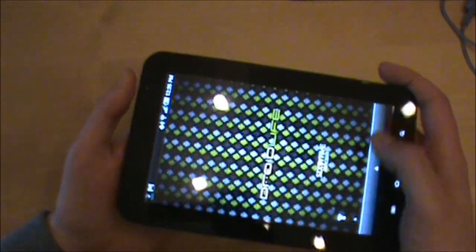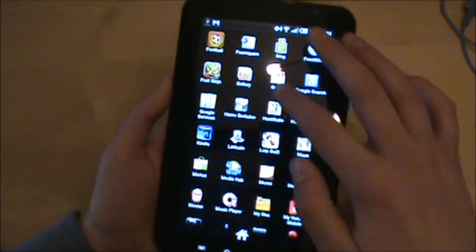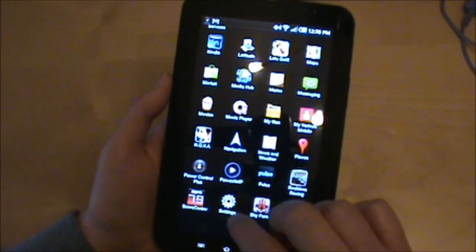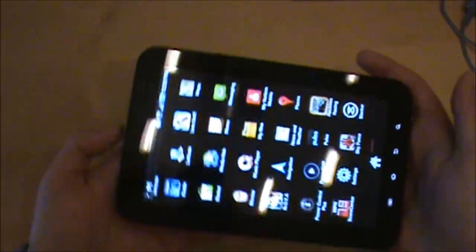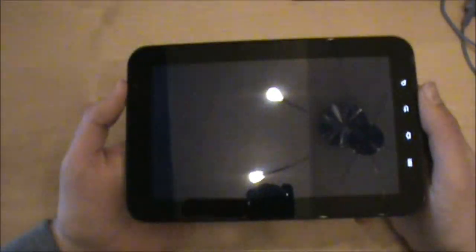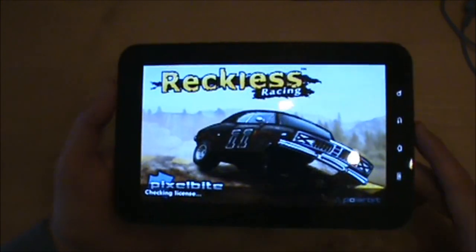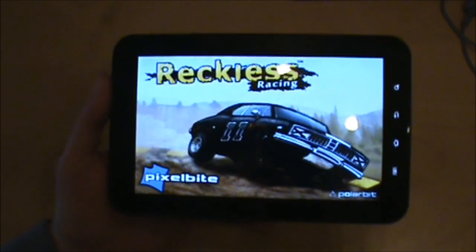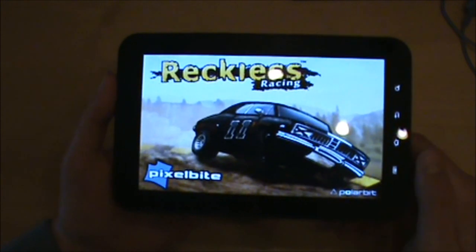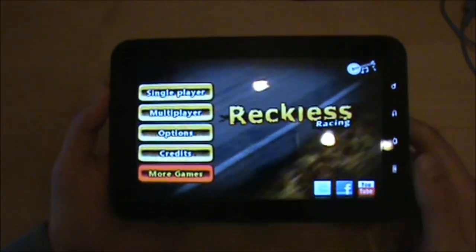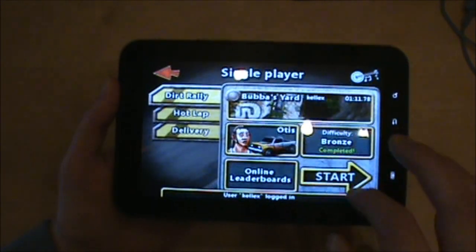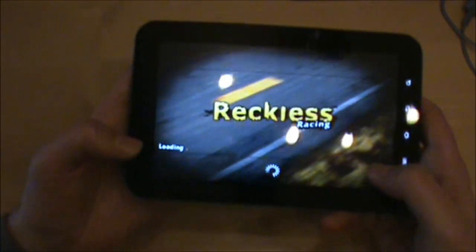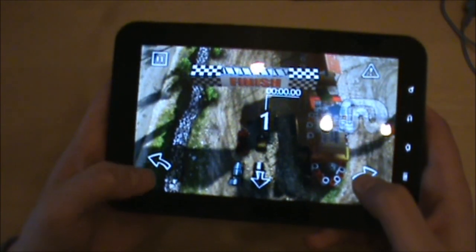The other game I want to show you is Reckless Racing. This is one of those games that will not be full screen unless you apply that hack you can find at Droid Life. But once you get it full screen, it doesn't slow down at all, it doesn't glitch, it doesn't look bad. It actually looks even better because it's big and full screened. Let me show you really quick.